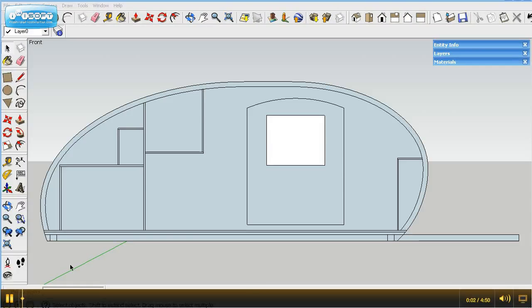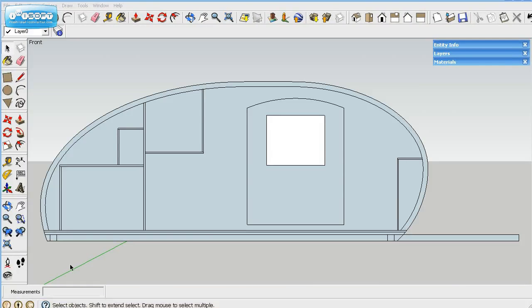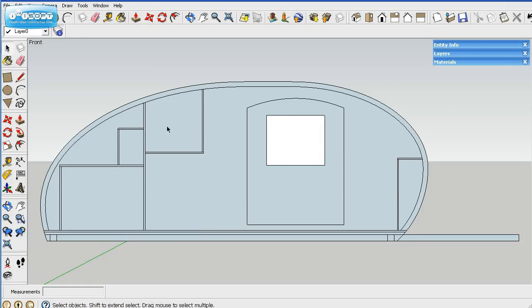On part five of the Grumman series, we're going to actually start doing some 3D modeling right now.